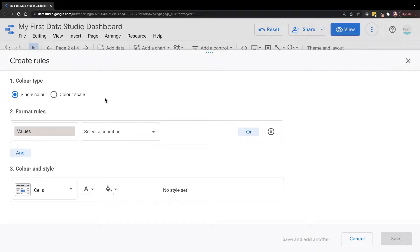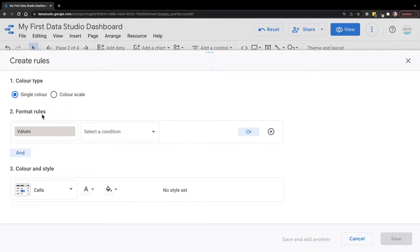Then in the color type, we will select single color, which is the default one. Moving on, under the format rules, you can see the field is currently set to values.